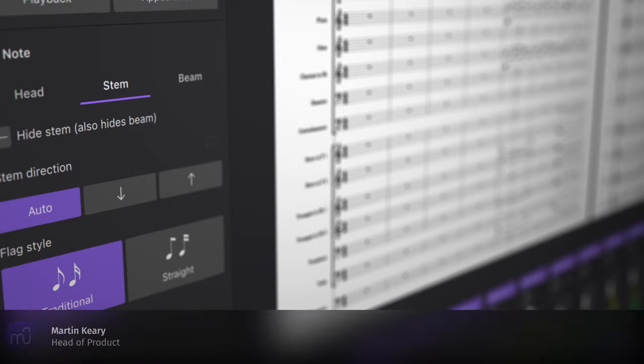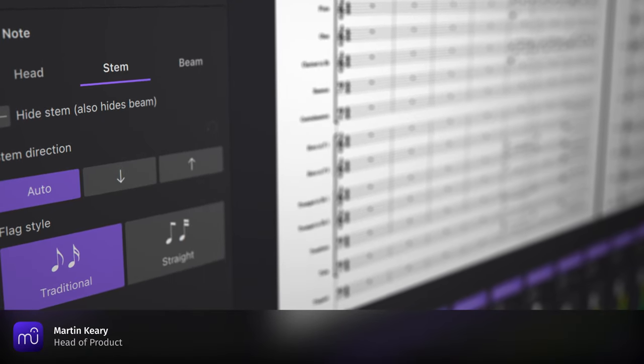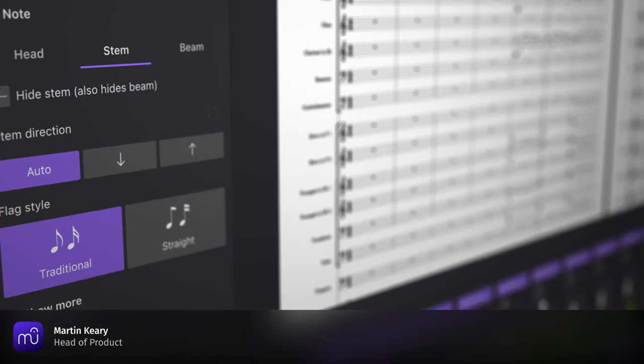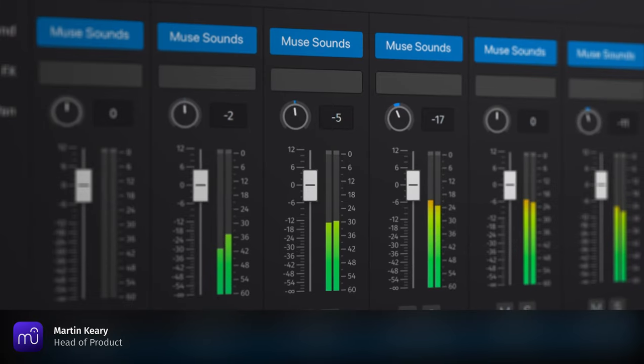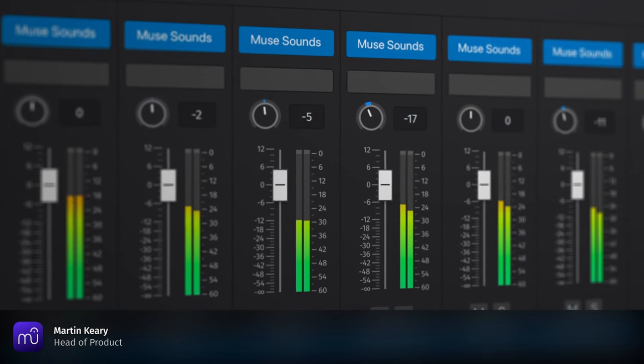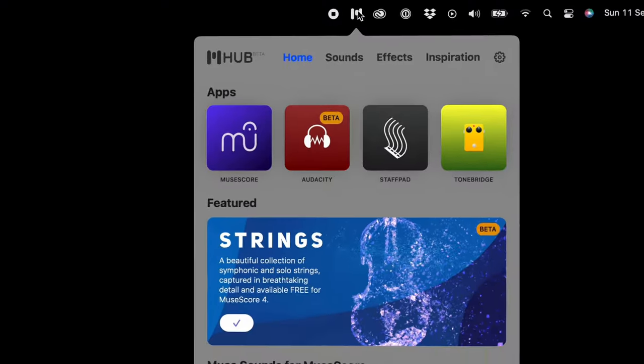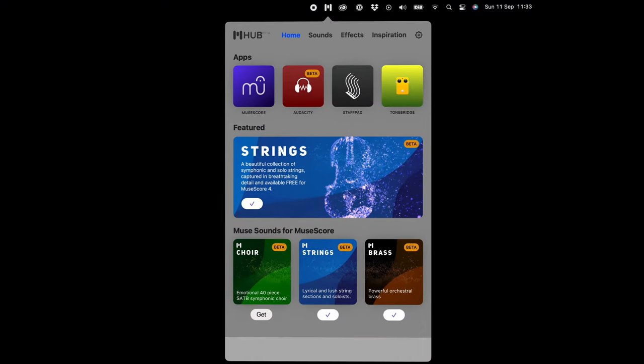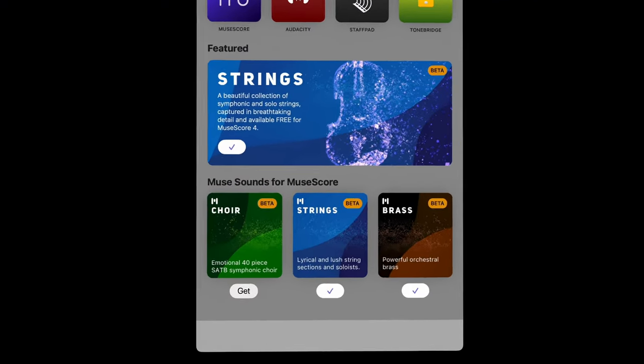Muse sounds are a set of highly sophisticated plugins which provide amazingly realistic playback for MuseScore. You can install them using the Muse Hub application.